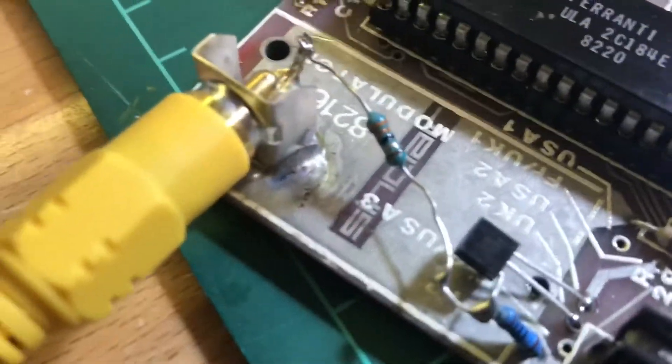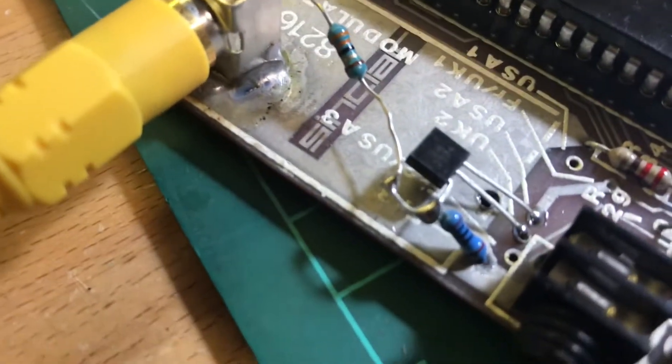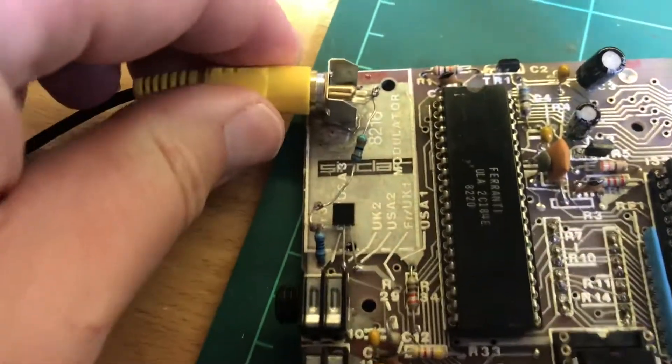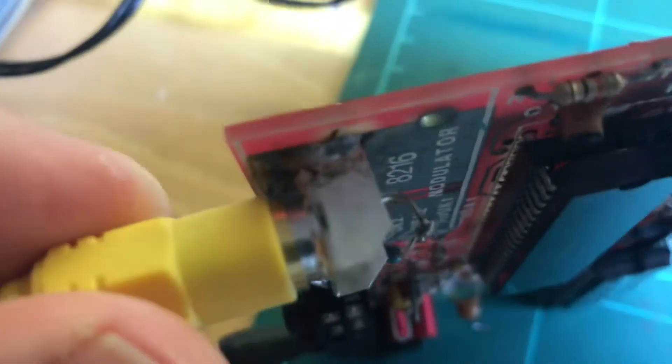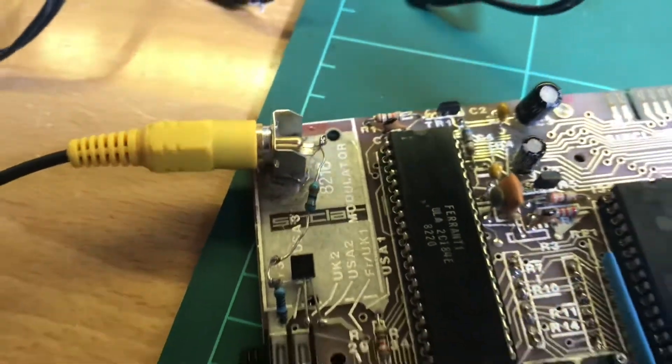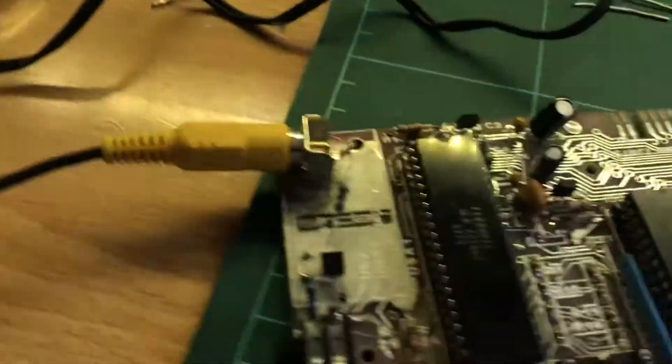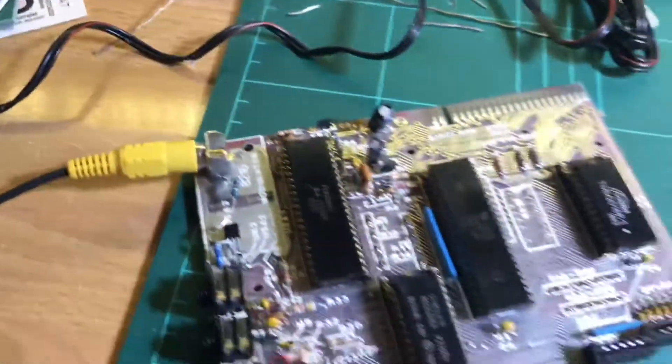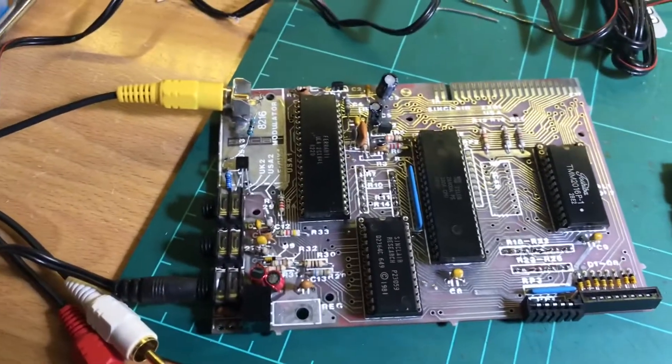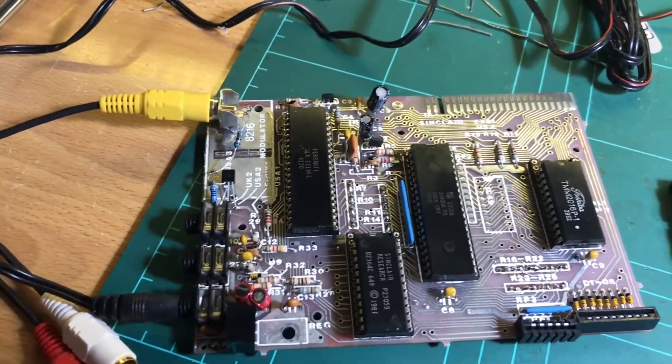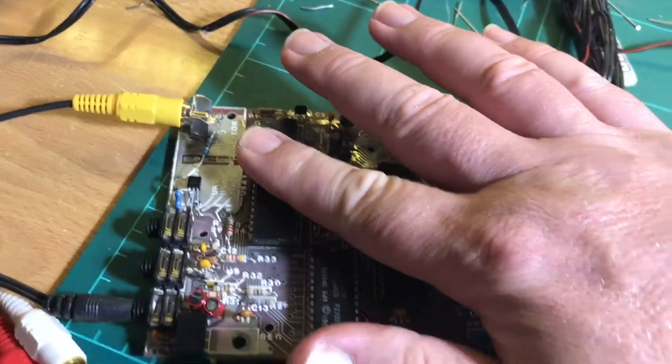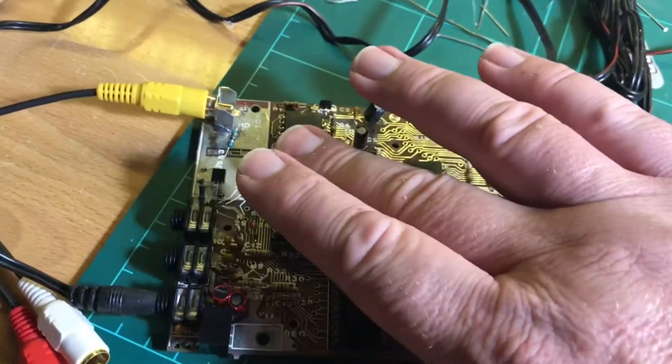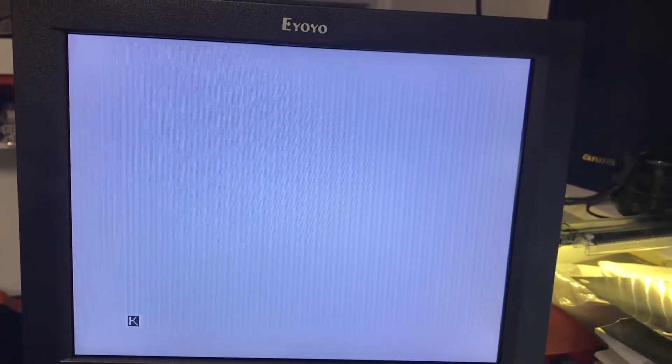There's my dodgy little composite video mod. I'll get some Kapton tape or something there just to make sure I don't short that out, but it's nice and solid so you don't have to worry about that breaking off. So I'll apply power, turn the screen on. I can feel heat on the ULA and hey, seems to be working.